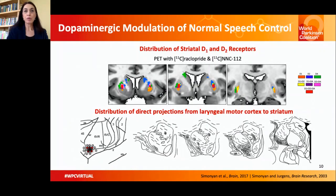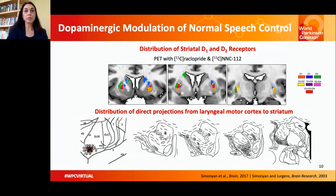On the top row, you see the distribution of D1 and D2 receptor binding during speech production — sentence production — as well as their overlap. As a comparison, on the bottom row, you see the drawings of axonal terminals in the ventral region of the dorsal striatum following injection of an anterograde tracer into the monkey laryngeal motor cortex.